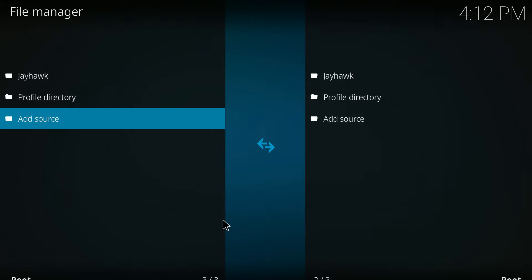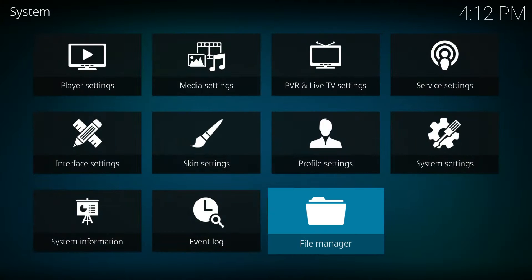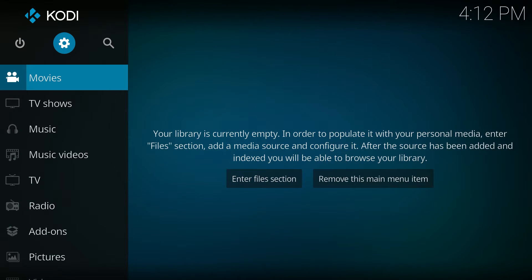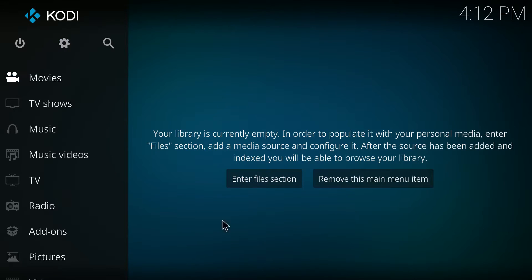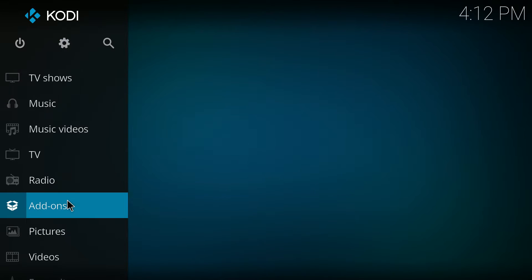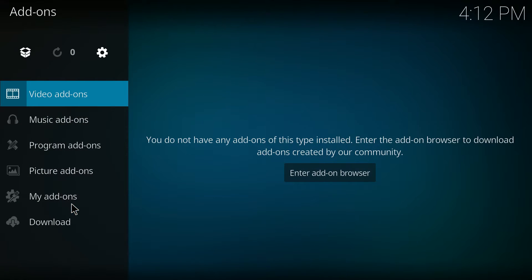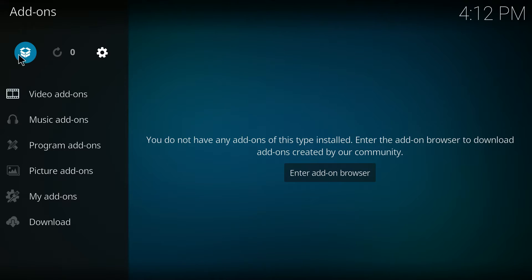Then you'll go back to the home screen and we're going to go to add-ons and click on the little box icon here at the top.